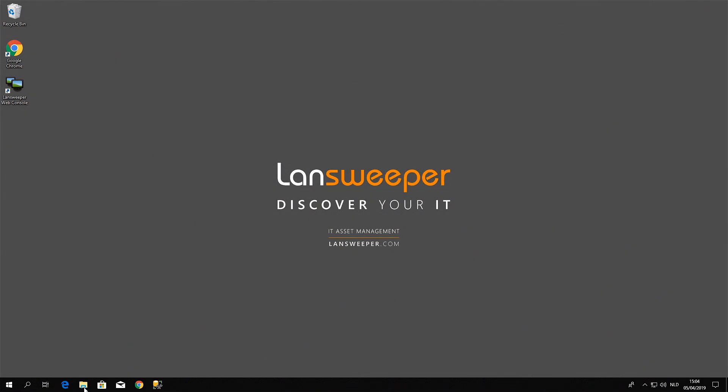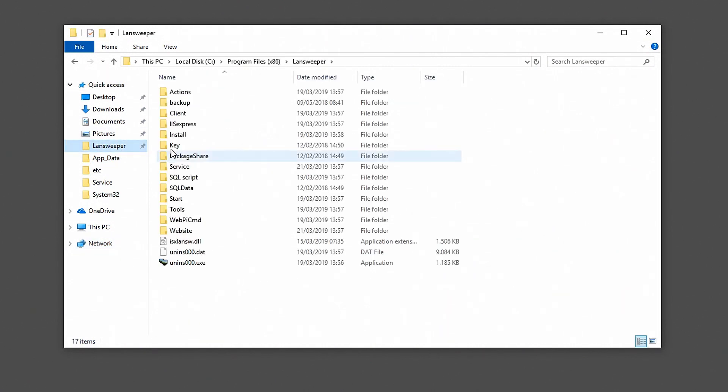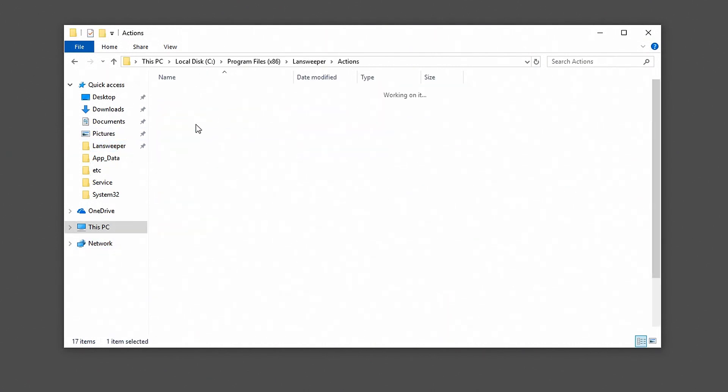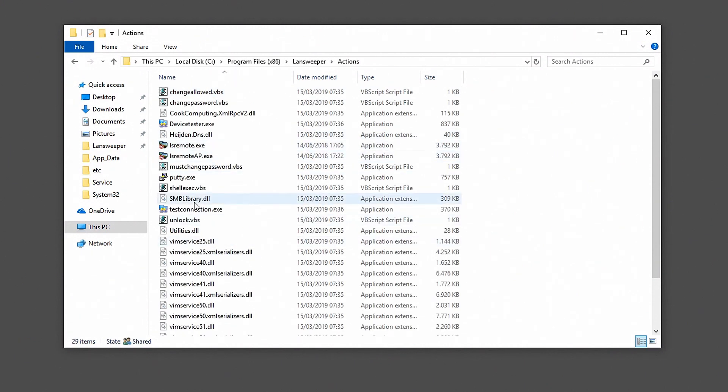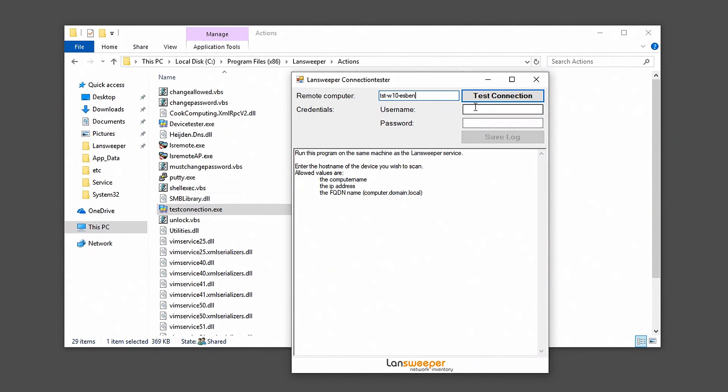Now for LanSweeper specifically, we provide a tool with LanSweeper that you can use to check this. So head over to the LanSweeper folder and go to actions and we'll use testconnection.exe. Now all you have to do here is simply enter the name or IP address of the computer. So here we'll use name just to showcase the resolution of the name as well.